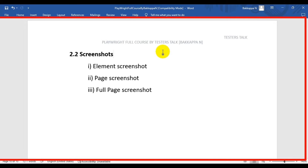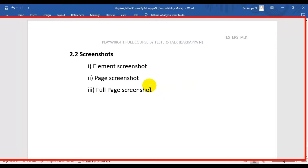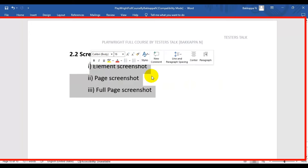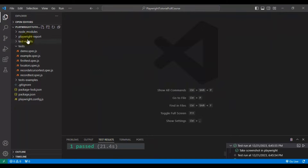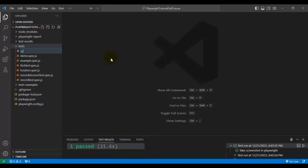In this Playwright tutorial we are going to discuss how to capture screenshots in Playwright. We will cover element screenshots, page screenshots, and full page screenshots. Now I will navigate to VS Code and under the tests folder I am creating one file called screenshots.spec.js.